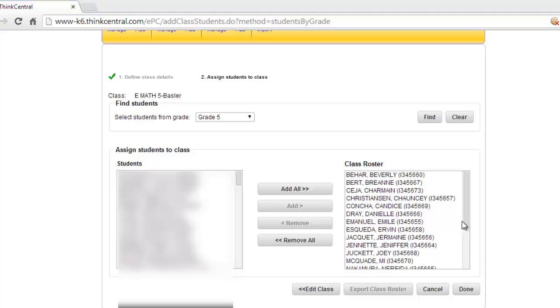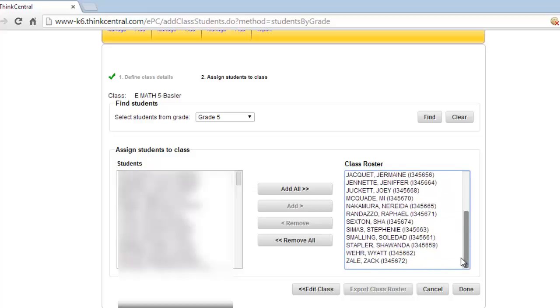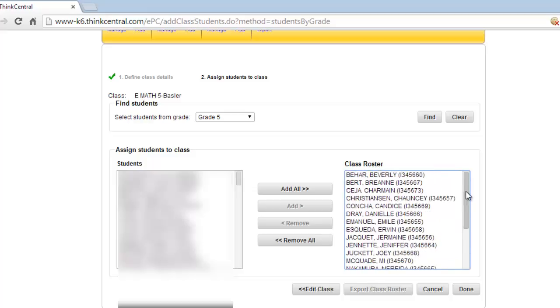Let me finish adding all the students to this list. There we go. That's everyone in my class. You can see the whole list there. And now I'm finished. I've assigned the resources for the students. I put the students in my class. Everything is okay.